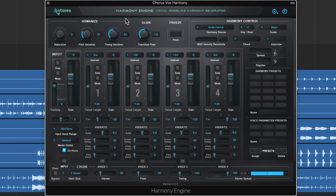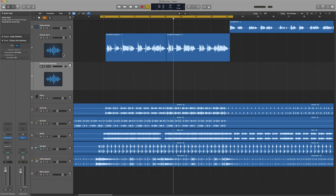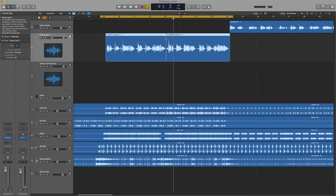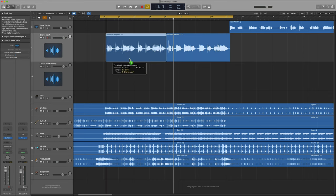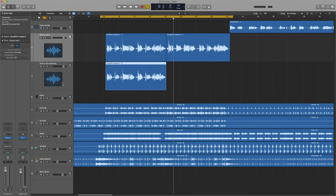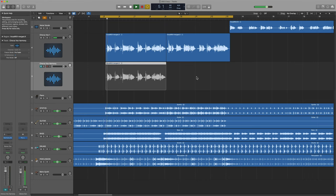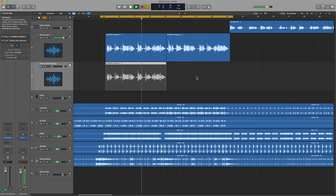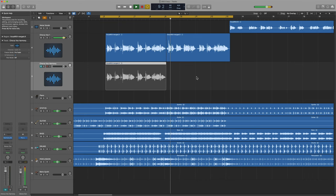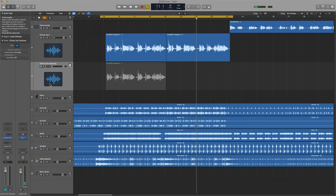The way I prefer to work with Harmony Engine is to put it on a separate track from the lead vocal, because I want to mix the lead vocal independently from the harmonies. So I'll drag this down here, duplicate that on a new track, and let's listen to the dry vocal as-is.